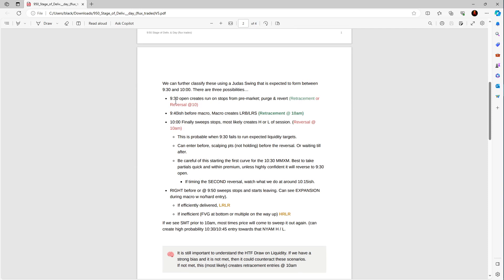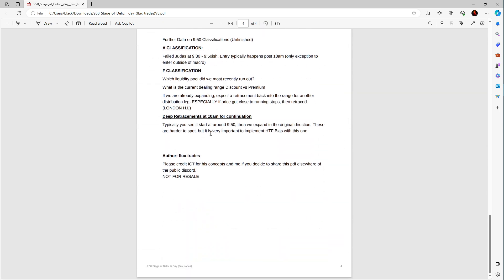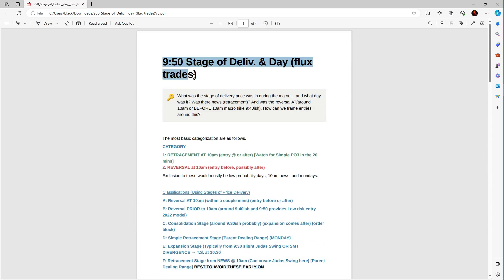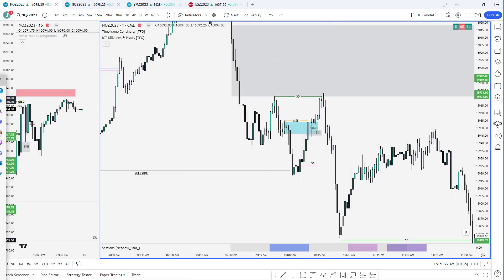You can use the Judas swing between 9:30 and 10 to further increase your probabilities. We have 9:40 sweep liquidity — you get your macro low-risk buy entry. But that's really the basics. If you wanted to just study the 9:50 macro, excluding those low probability days, they don't really follow the typical framework you see in these two. So we can go through some examples now.